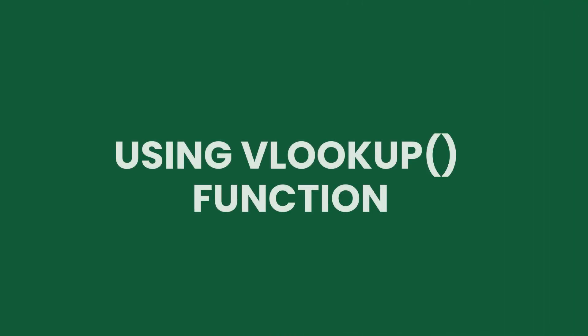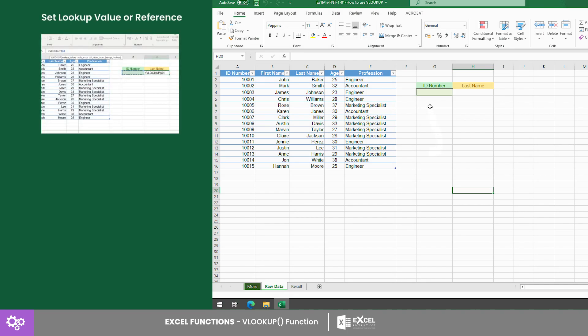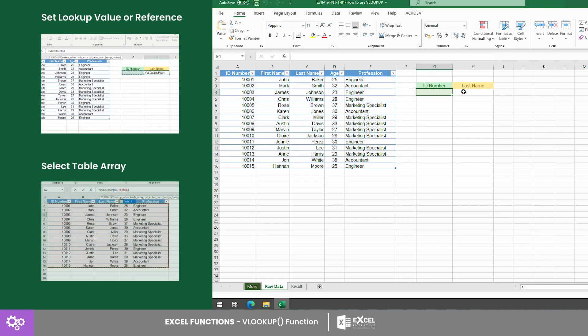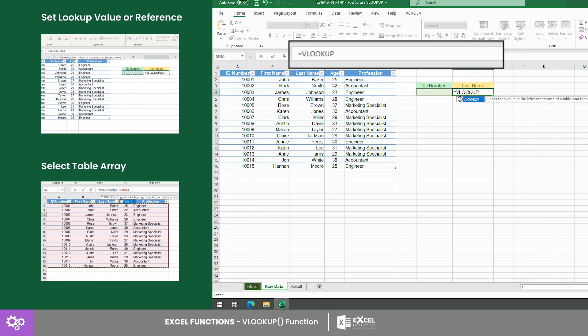Let's try an example using this data. For this example, our input is the ID number, and the output will be the last name. We will use cell G4 as the input cell, or the cell that we will use as reference for the lookup value. Then, we will use cell H4 as our output cell where we will input the VLOOKUP formula.